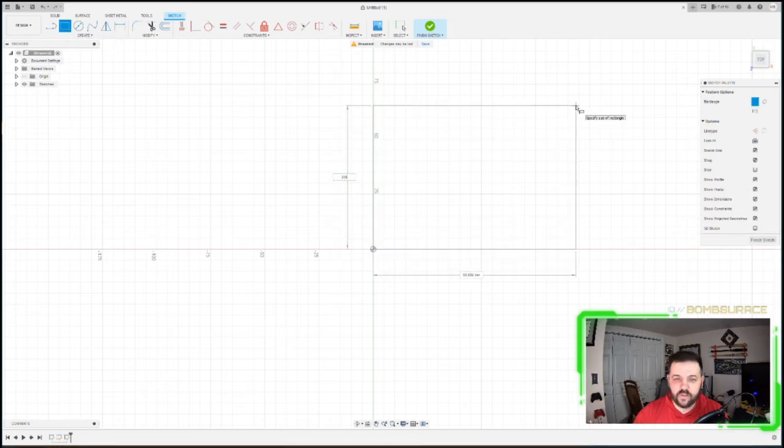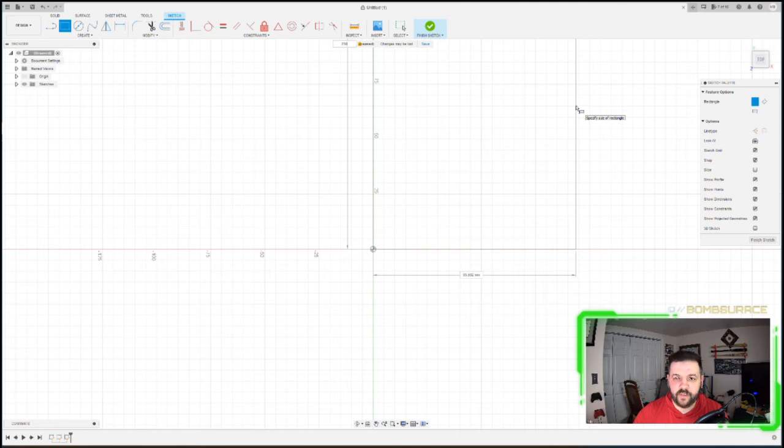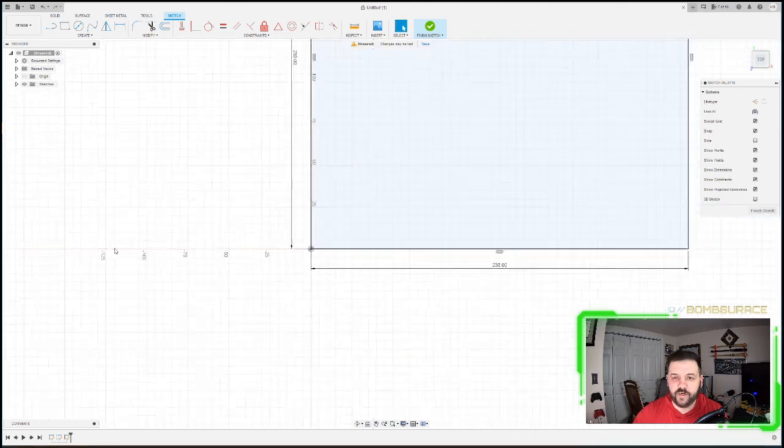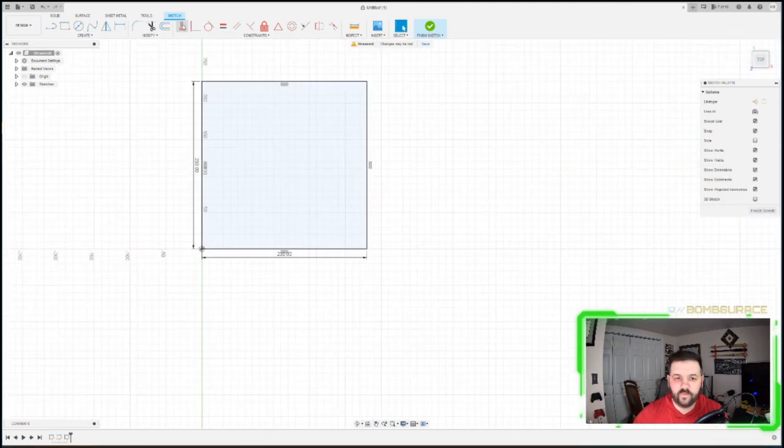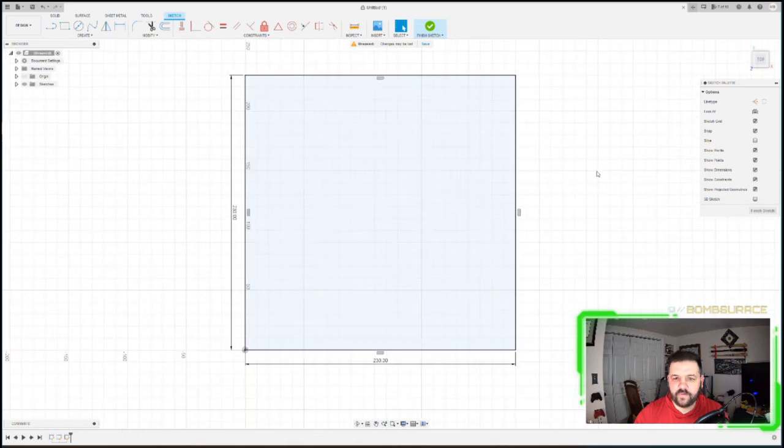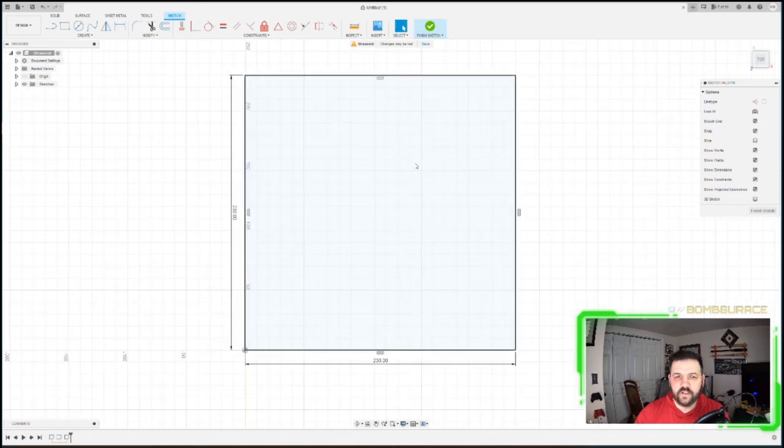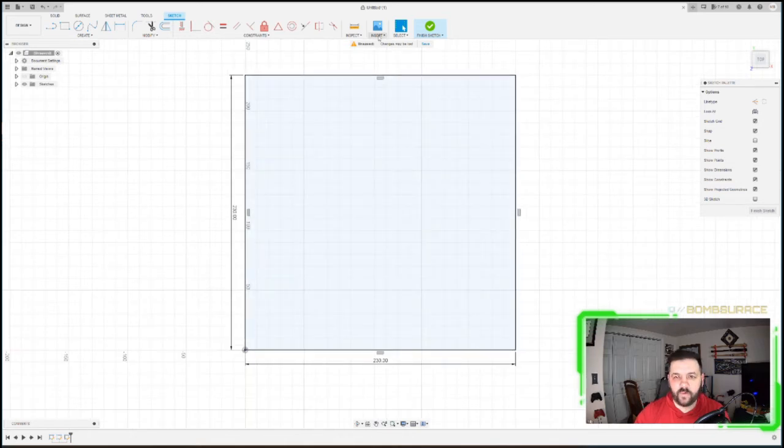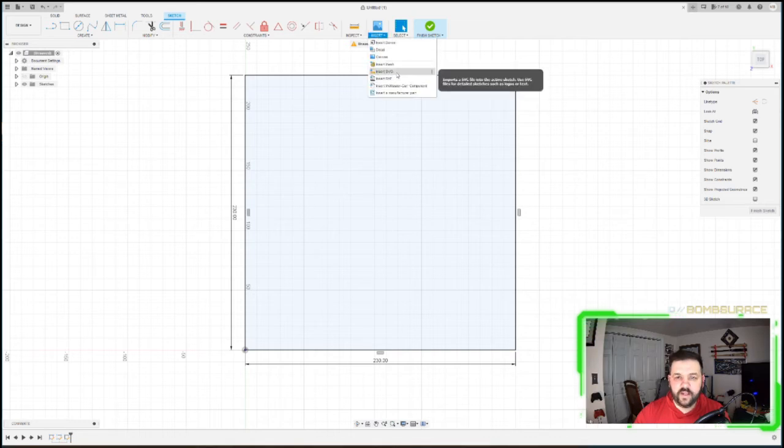It's basically 230 by 230, so the image isn't going to be too big or too small. Now that we have this mapped out, this is the size that I'm going to need the state, this is the size I'm going to need everything. It's what I measured, we're going to be ready to go. So I'm going to come up here to the Insert function, we're going to Insert SVG.